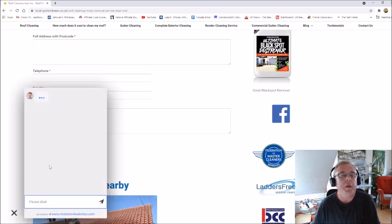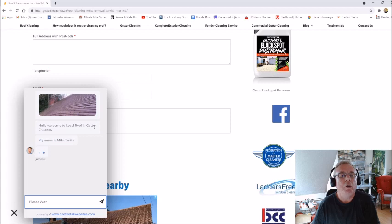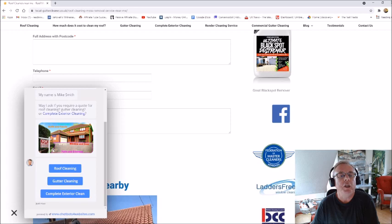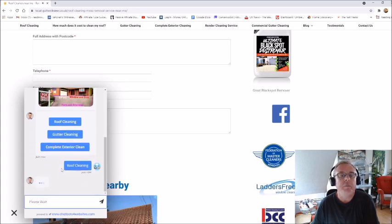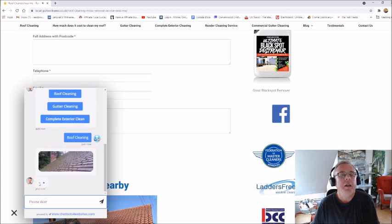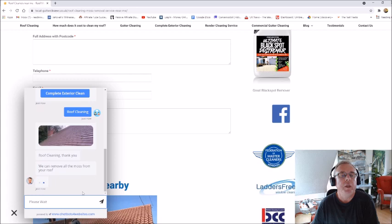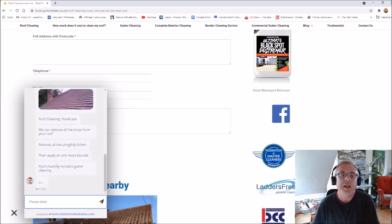As you can see, we get a little picture: 'Hello, welcome to Local Roof and Gutter Cleaners. My name's Mike Smith.' That's me with a picture there. Then they've got a choice — they can choose roof cleaning, gutter cleaning, or a complete exterior clean. Let's say they choose roof cleaning. We acknowledge that: 'Roof cleaning, great thank you — we can remove all the moss from your roof, remove all the unsightly lichen.'